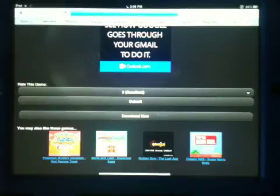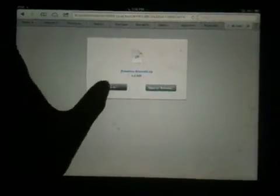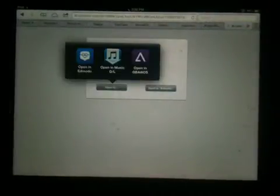Hurry up. Okay, here we go. It's downloaded. Finally. Press open in.